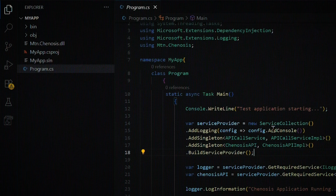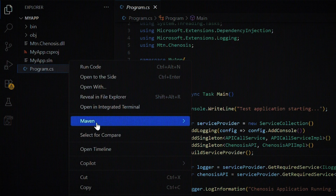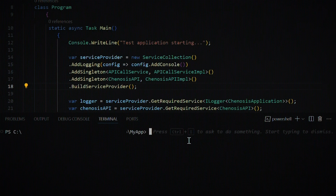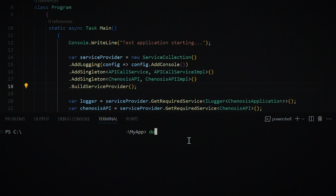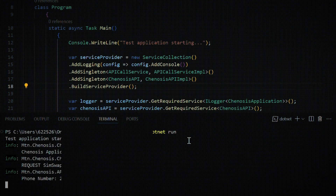Let's call an API using the SDK. In this example, we'll use the Uganda SimSwap API. You'll need your client ID, secret, and the target phone number. With that information, run the application and you'll receive the API response.